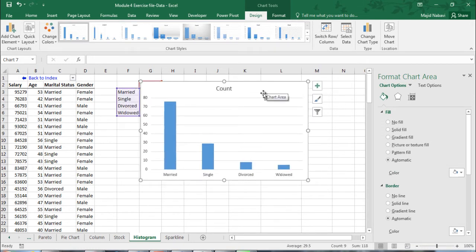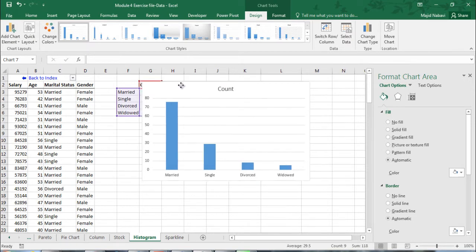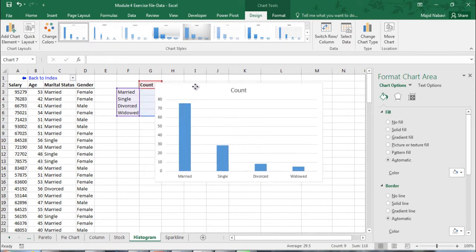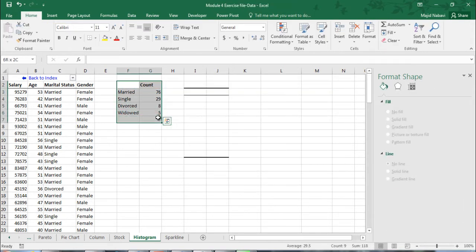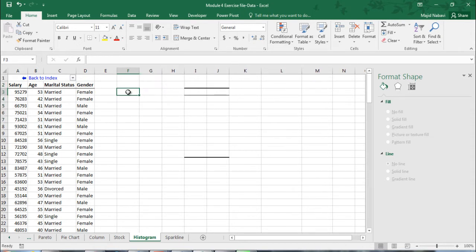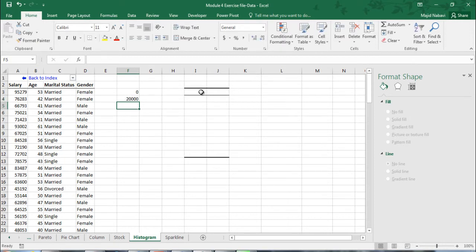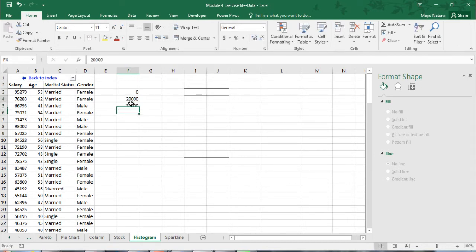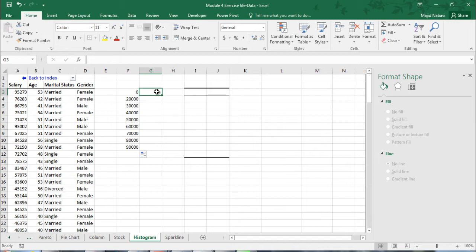After having the count, we can select the entire range including the headers and then insert a column chart. For users of older versions of Excel who don't have the data analysis tool pack, for numerical data also we can count different levels something similar to what we did here, but then we need to do that in two steps. I'm clearing this area to show this. For the first step we create the bin range, start from zero again, and then next step 20,000 increments of 10,000 up to 90,000.